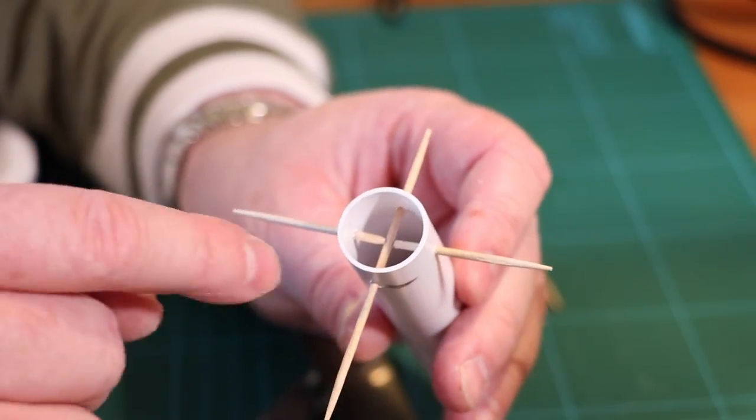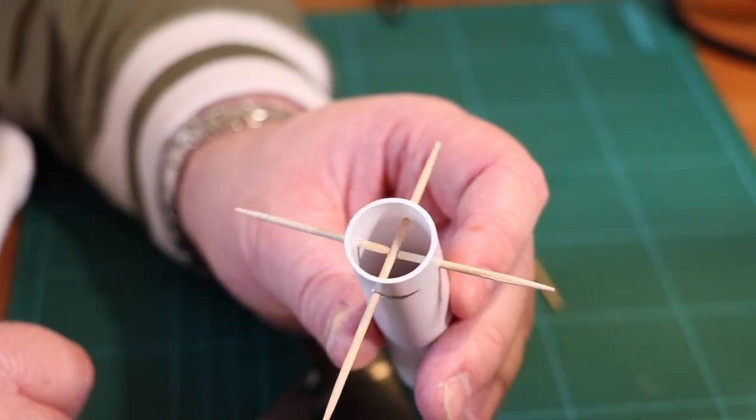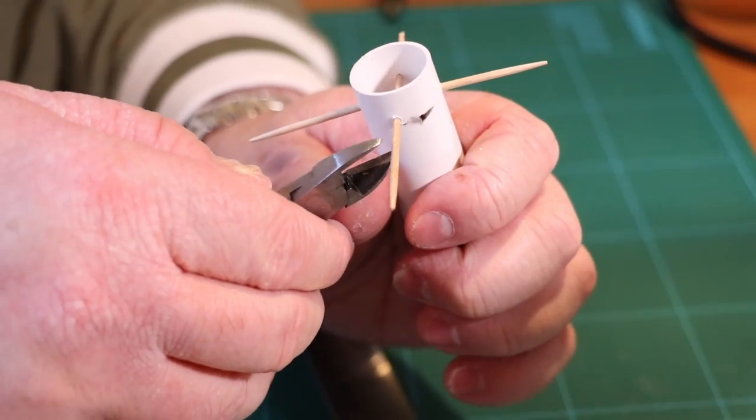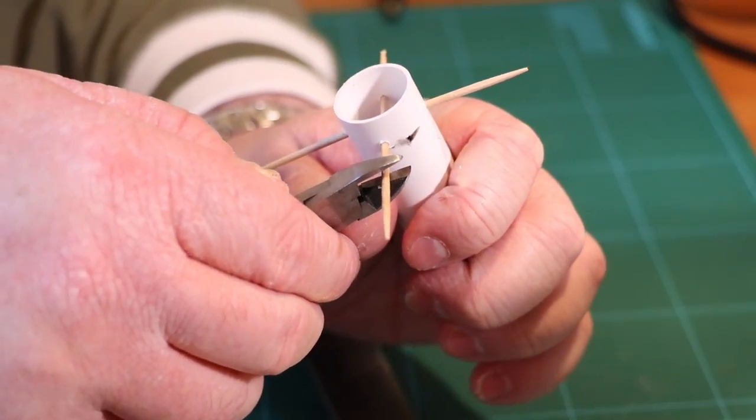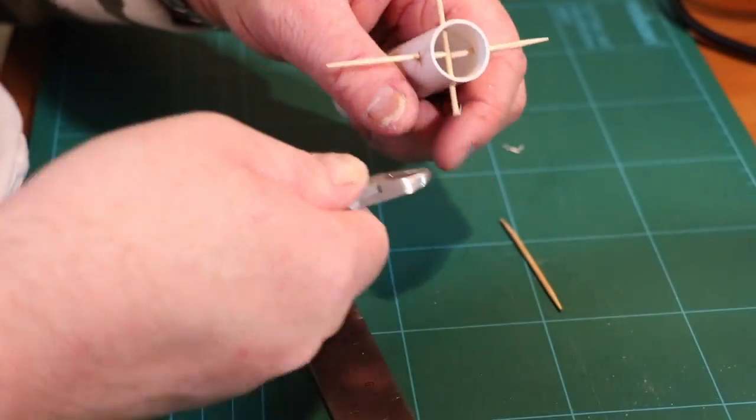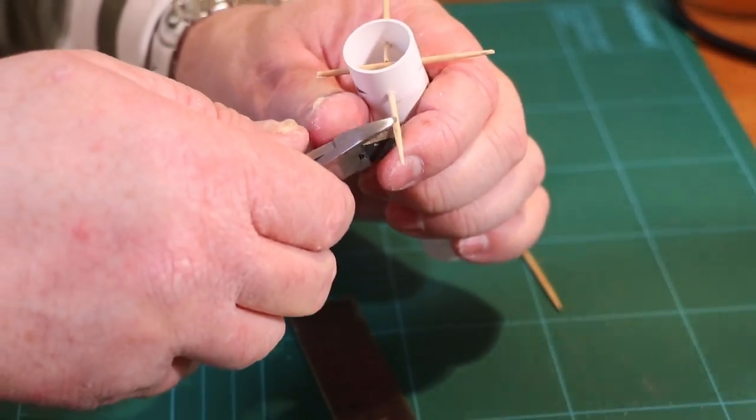So there we go, I think you can see there now, you can see they're all lined up in the middle there. We're just going to trim down the outsides now of these cocktail sticks so that it then fits neatly into our lampshade.